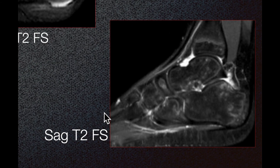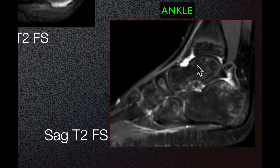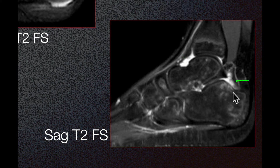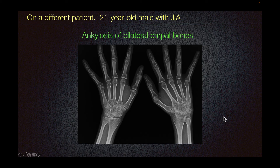On the ankle, the sagittal T2 fat-sat imaging demonstrates fluid in the anterior tibiotalar joint and the posterior recess of the posterior subtalar joint. Again, no erosion is detected on these images.